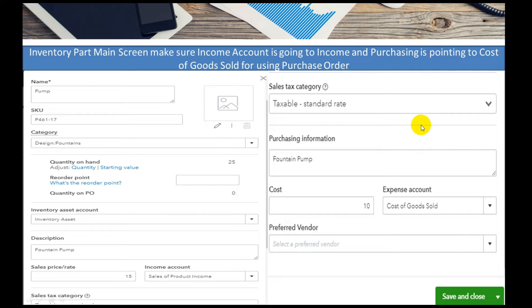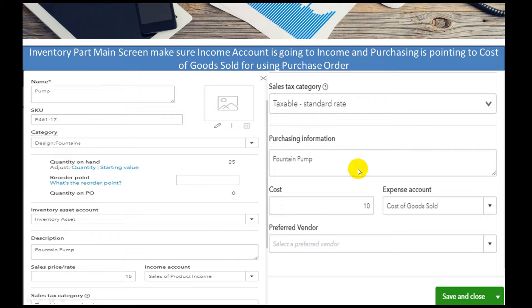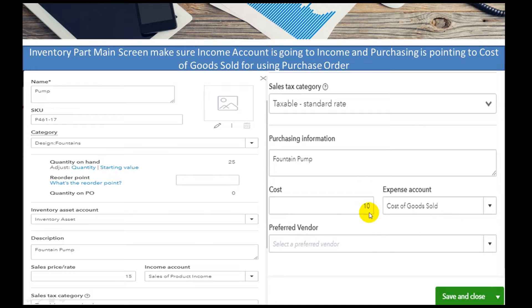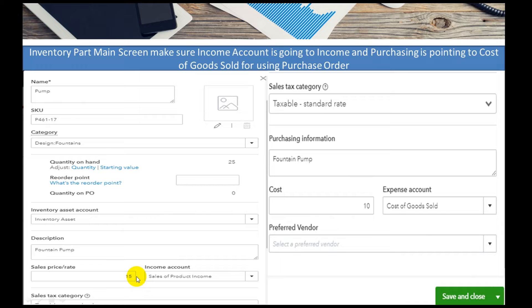Just like purchasing, if we do purchase a product we would go ahead and put what the purchasing information and that it's a cost of goods to us. Now we don't have to put in the cost here. We can leave that blank, but it's always safe to put in that sale price if you're selling a product for the same price every time.